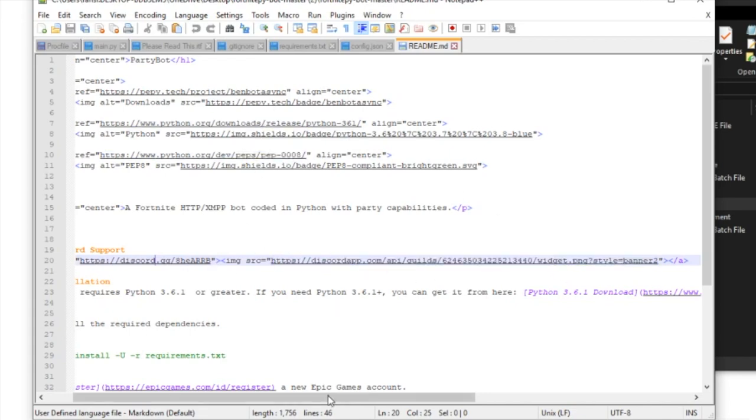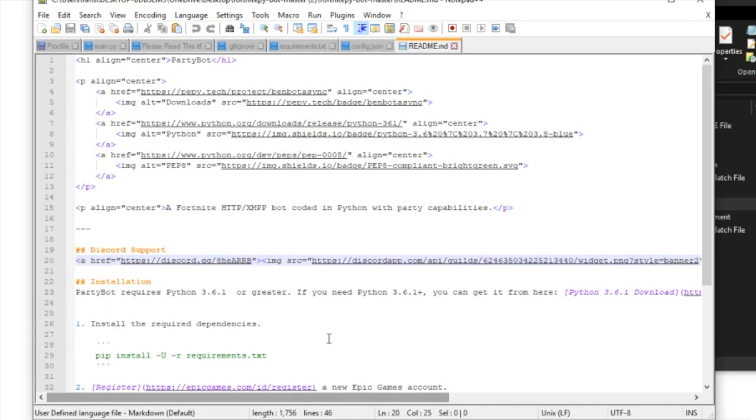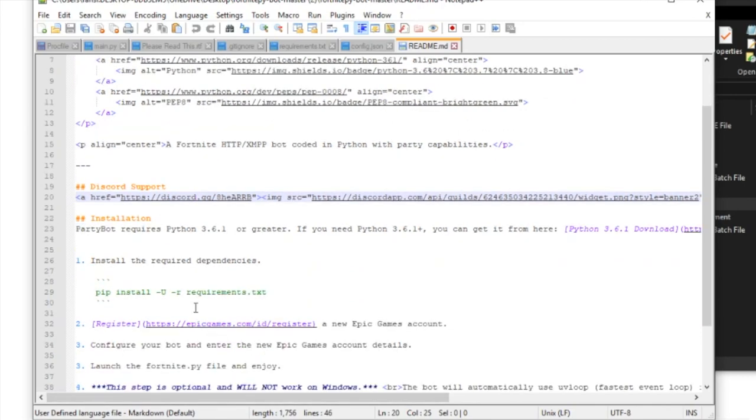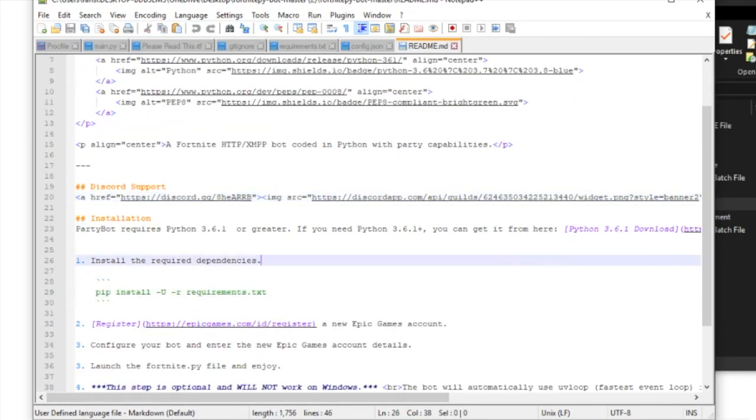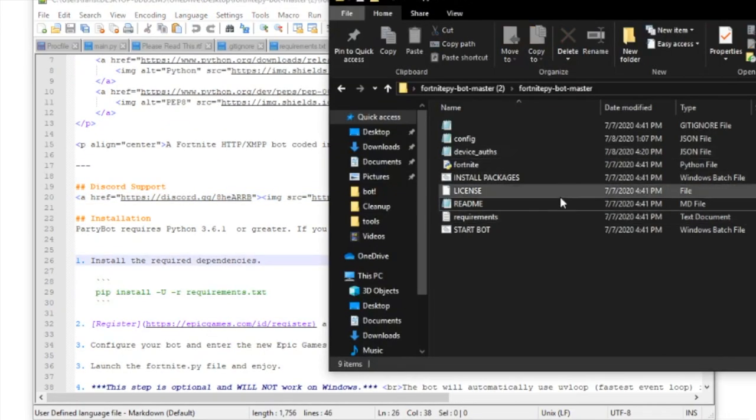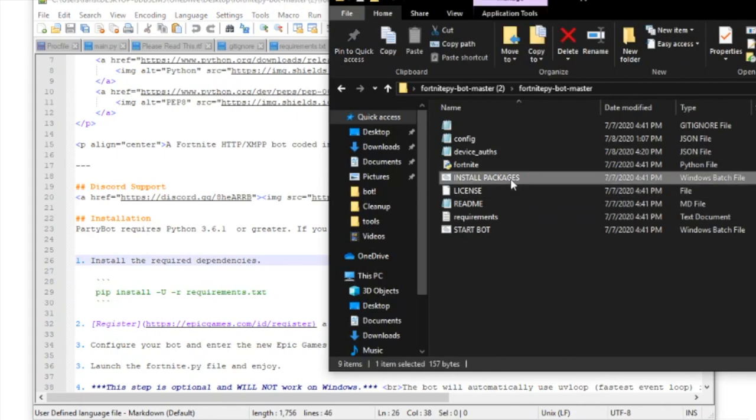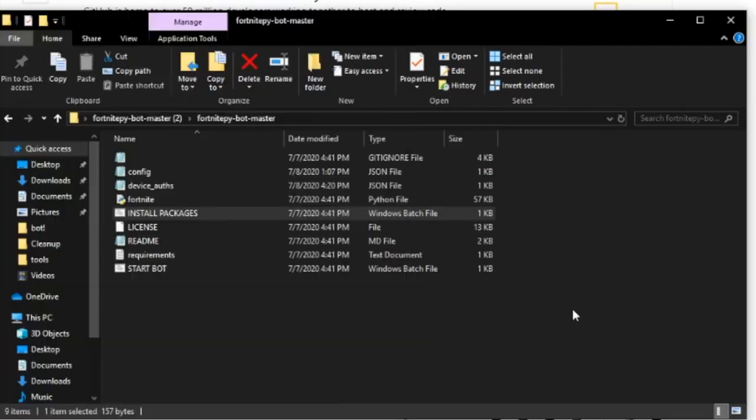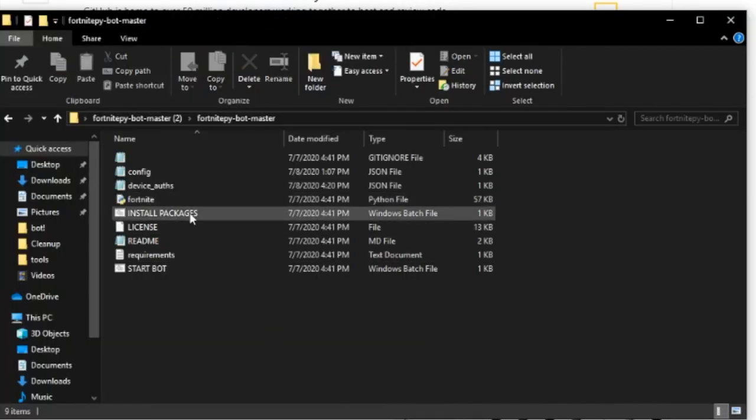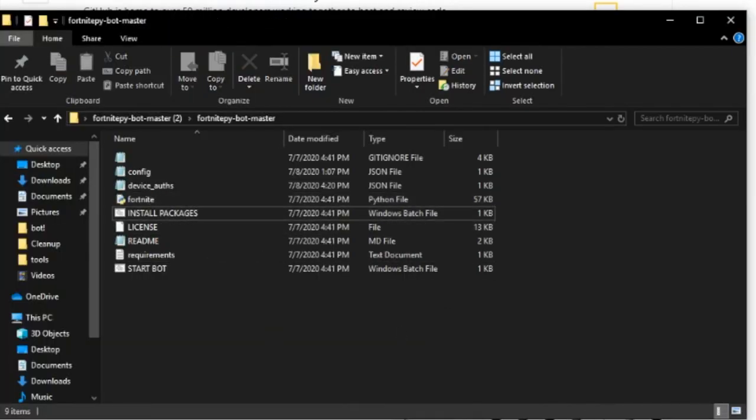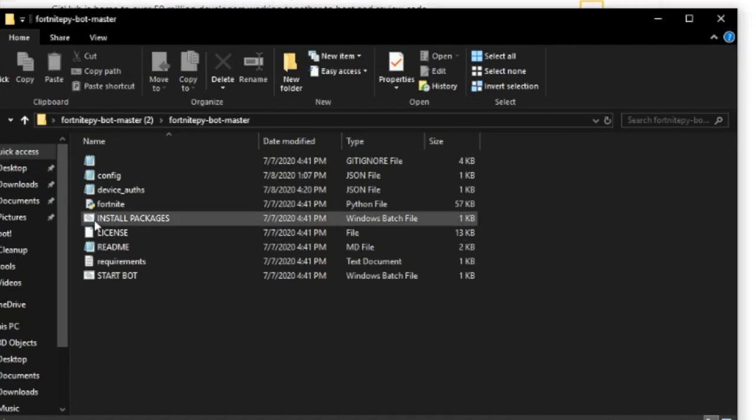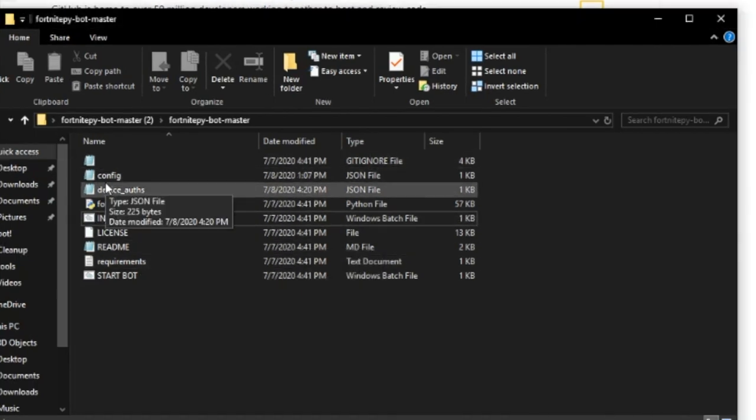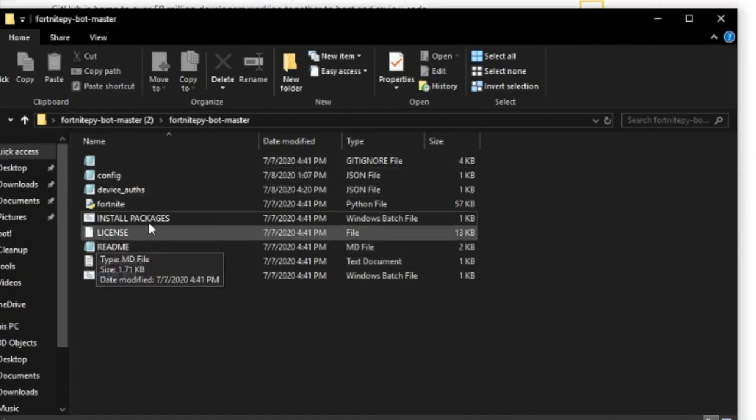After you do that, you can ignore the manual installation steps. All you have to do is click on install packages and it'll do this step for you automatically. Just double-click on this and it'll install all the packages for you.